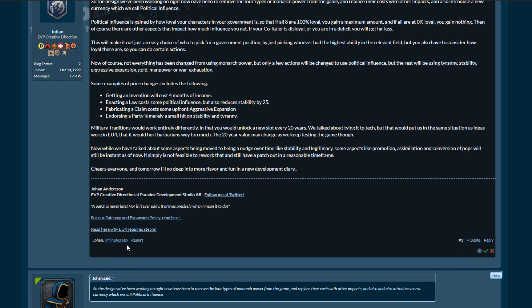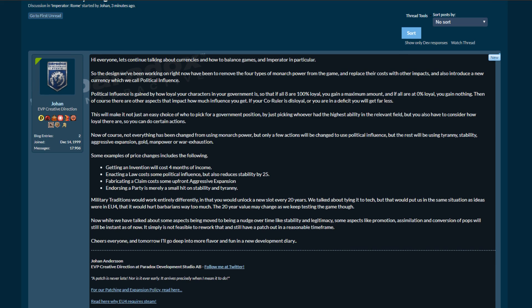This is very hot news, it's three minutes ago, so let's go through this together. Hi everyone, let's continue talking about currencies and how to balance games and Imperator in particular.